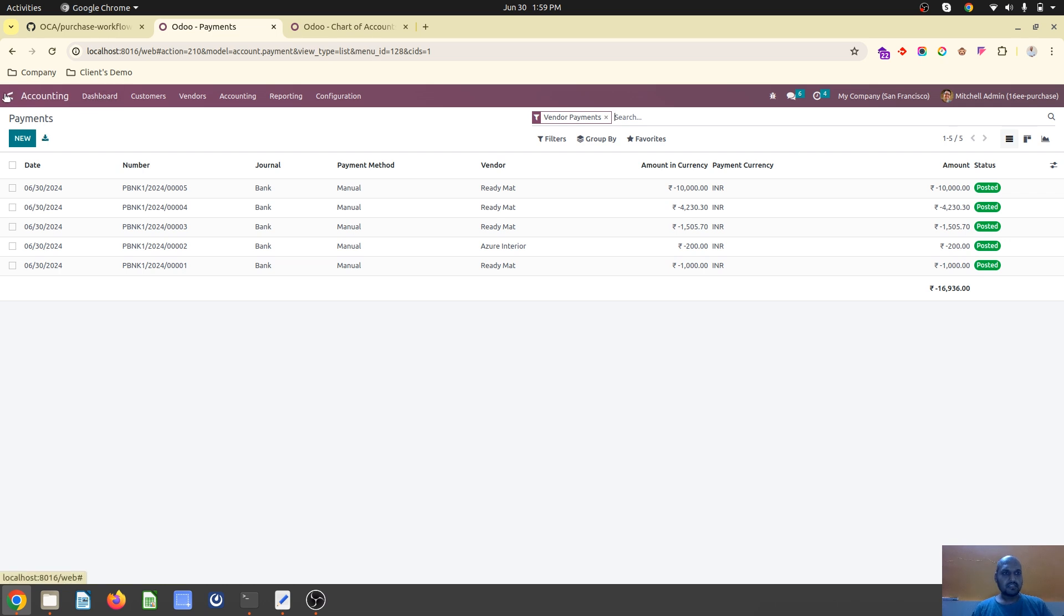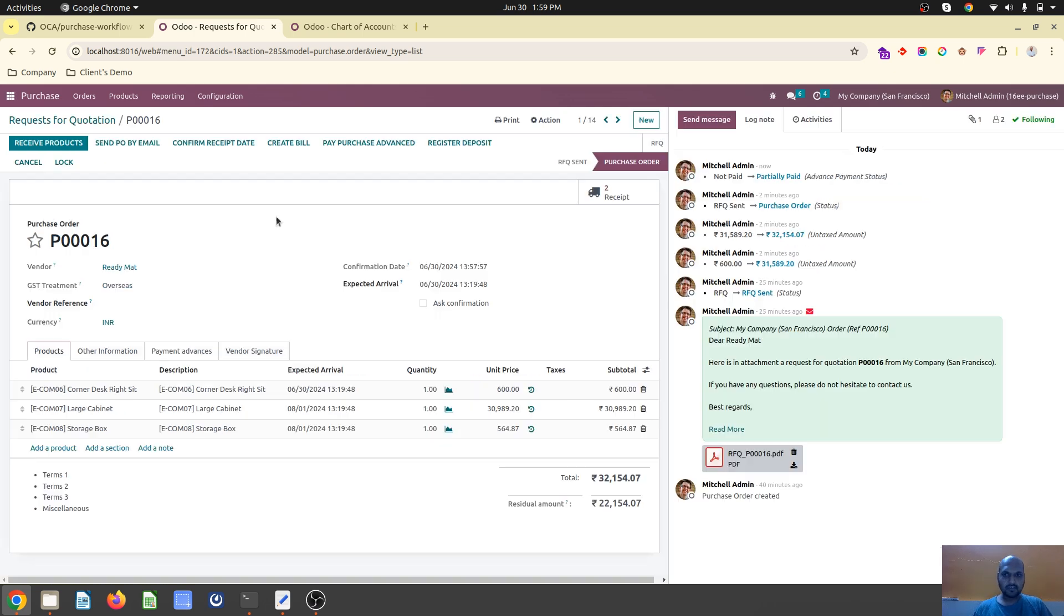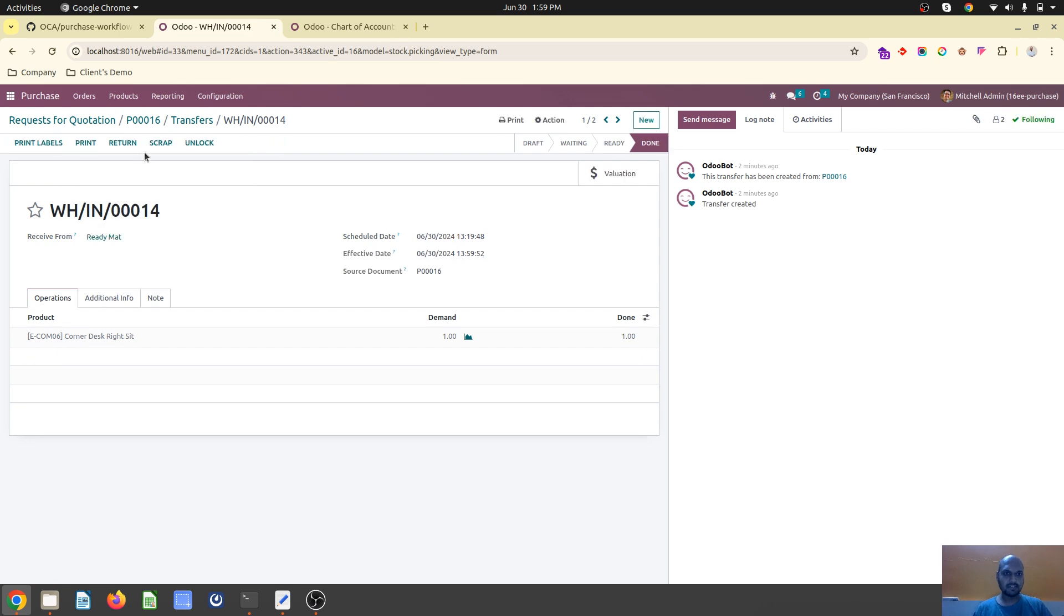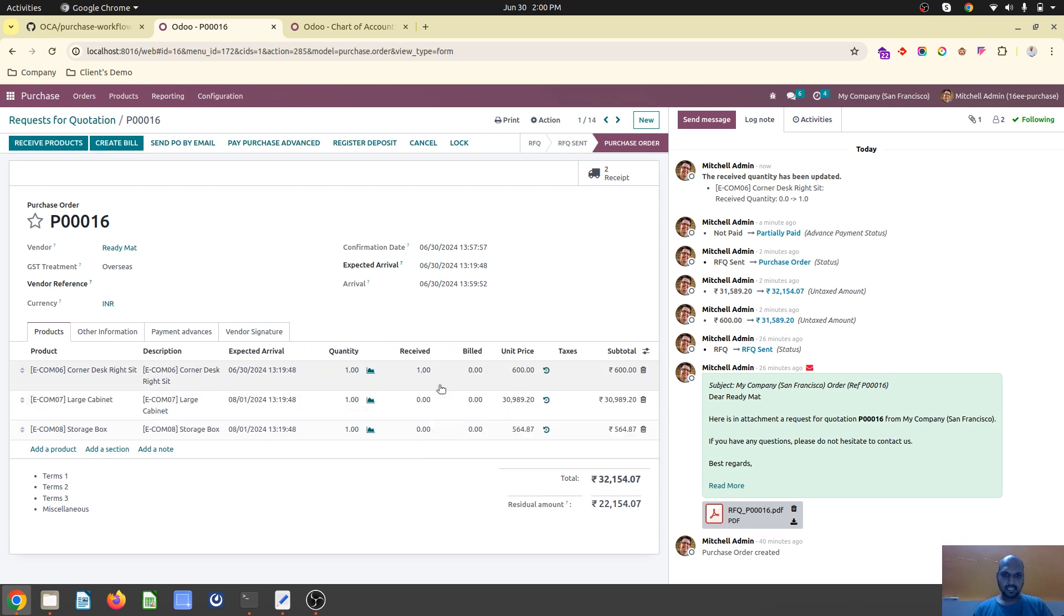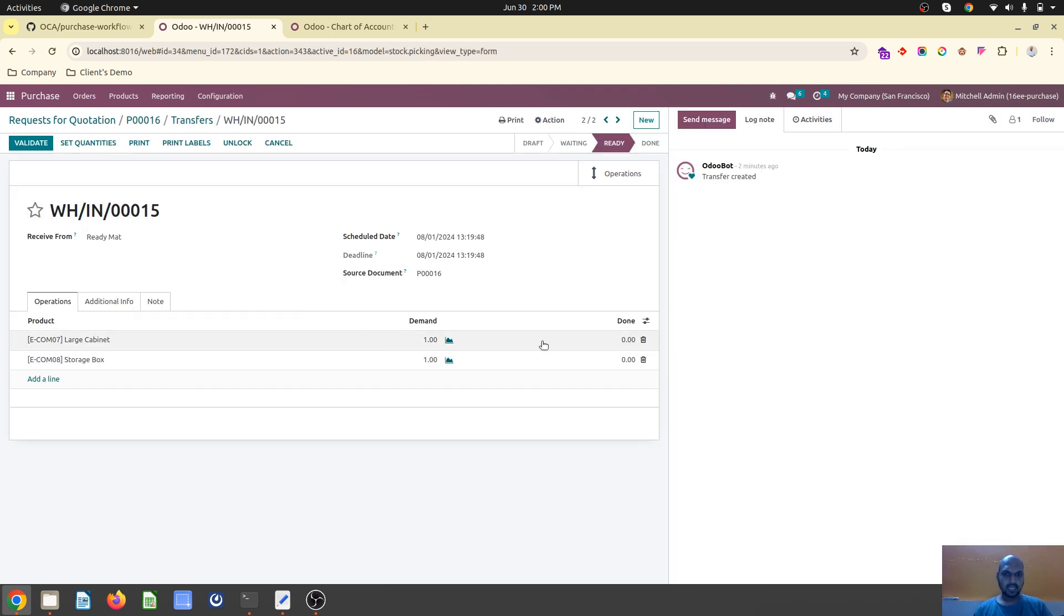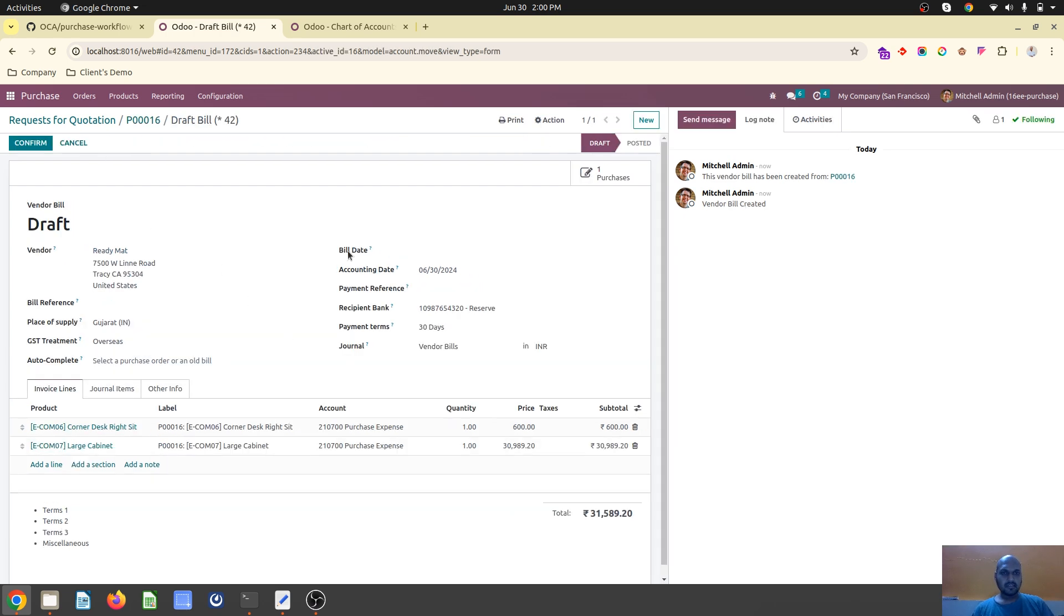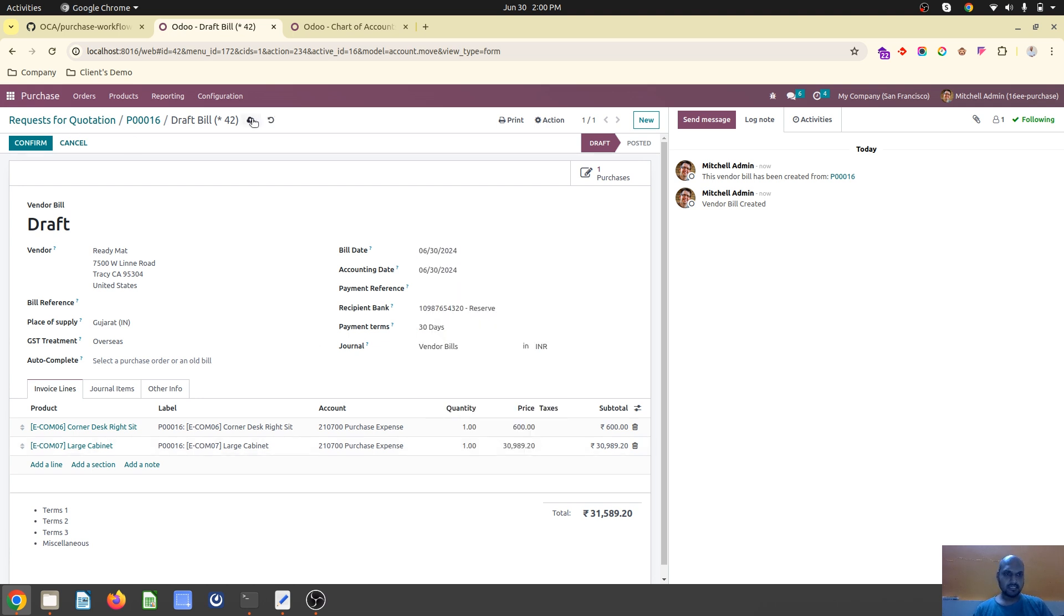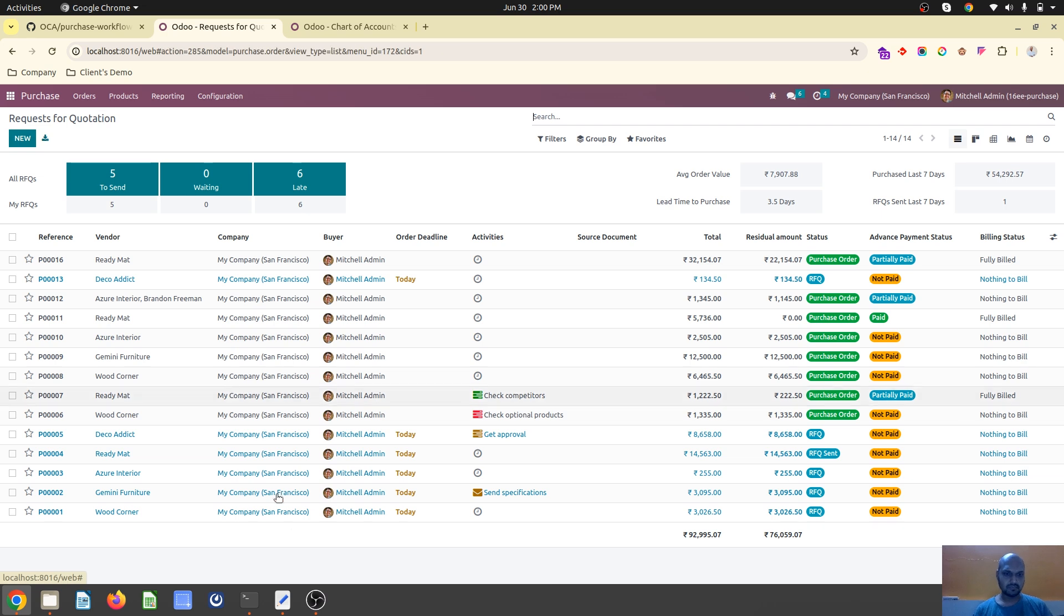When you create the vendor bill after receiving some items, you can create a bill for those received items. I received one item and the large cabinet. Now I've received two items and can create a bill. When creating the bill, it will allow me to see outstanding debits which was the advance payment, and I can add that payment. That's how this works.